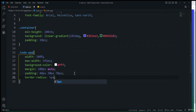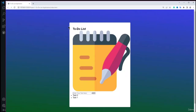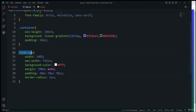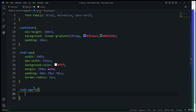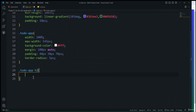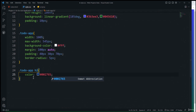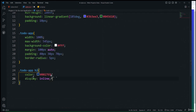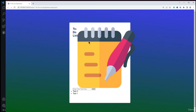Now I'll explain the layout: the main container wraps all elements, the todo-app container creates the card effect, and the outer container centers everything on screen. Next is styling the row element. I'll remove the unnecessary width: 100% from todo-app since max-width already handles sizing.